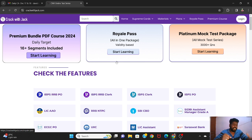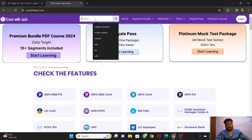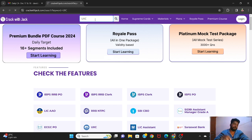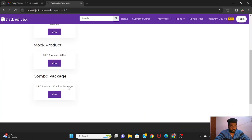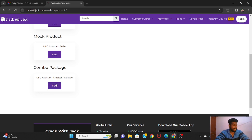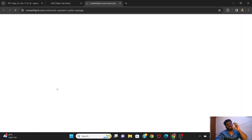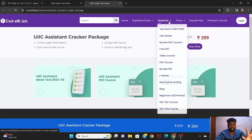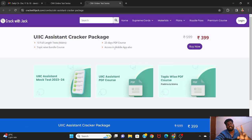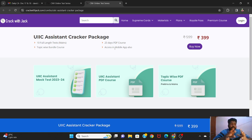You can release it. You can search the name of the UIIC exam — we have a search box. There is a search box where you can search for a combo package: test course, PDF course, mock product. So you can use a combo package or a cracker package. Full length test, topic-based bundle course, and PDF course are all available. You can create a cracker package.